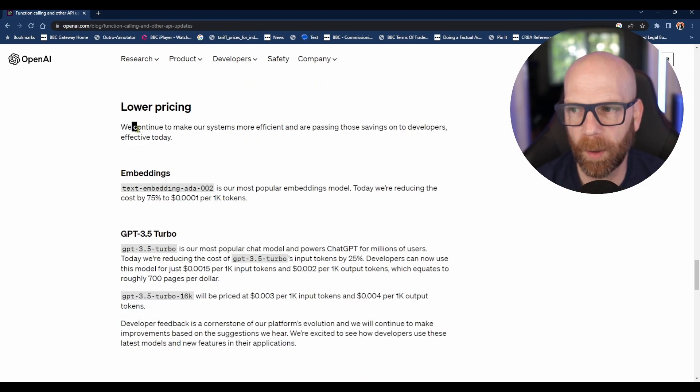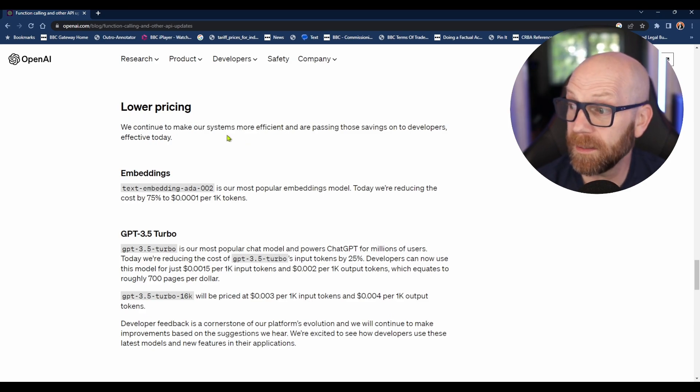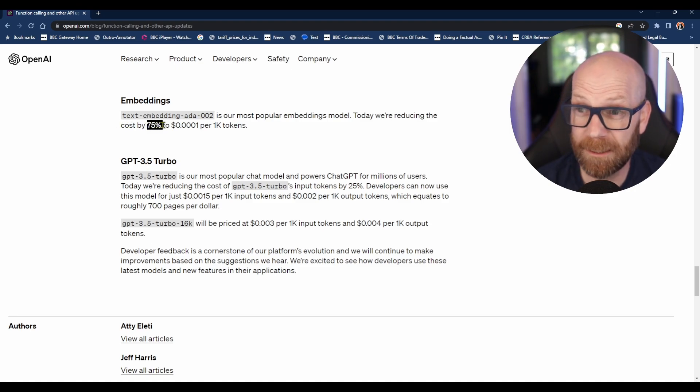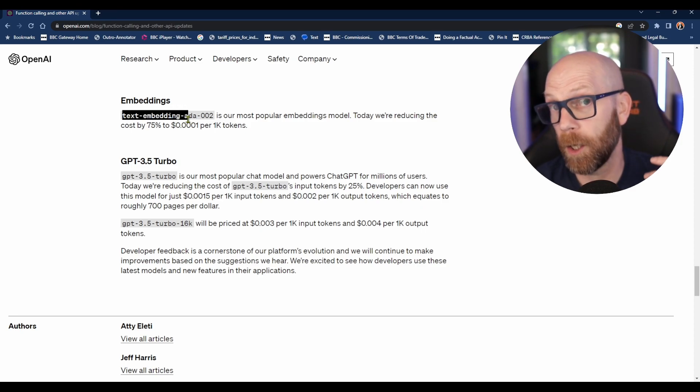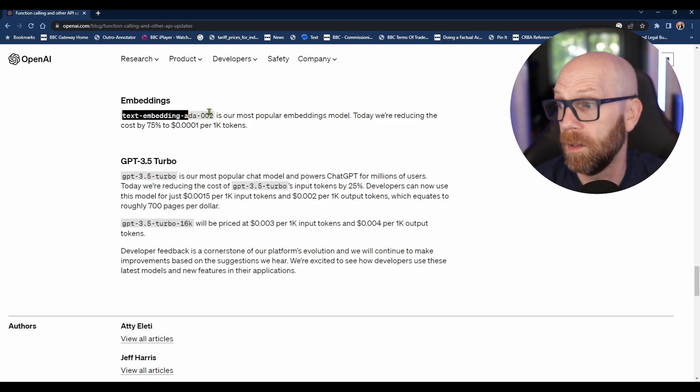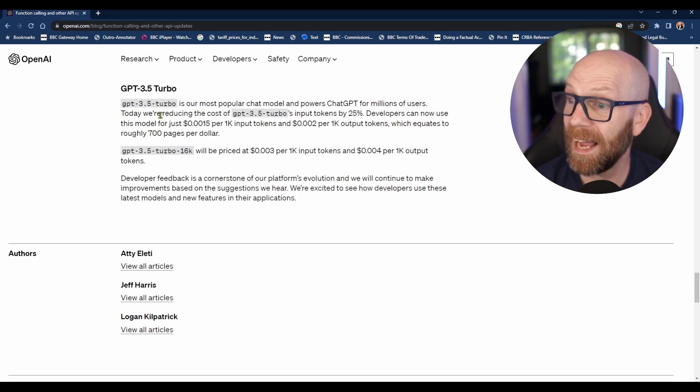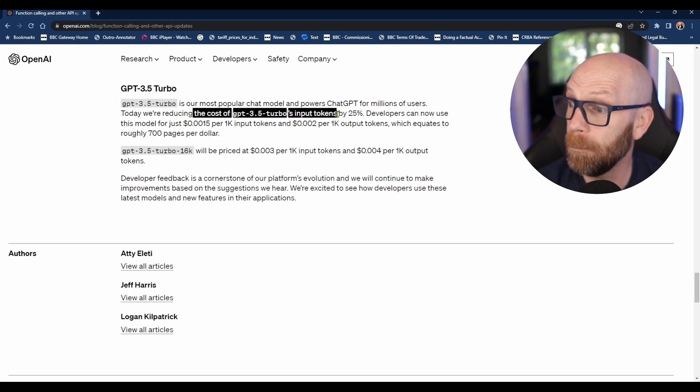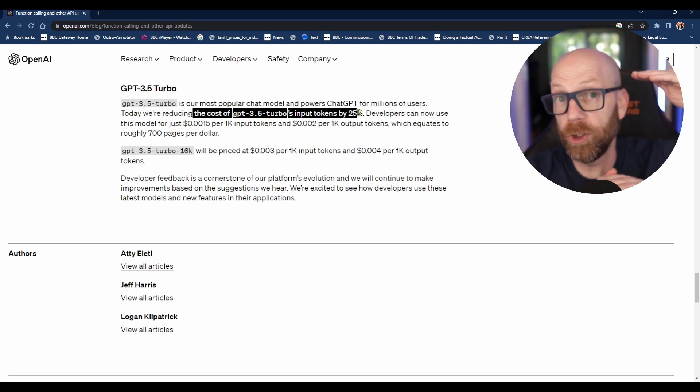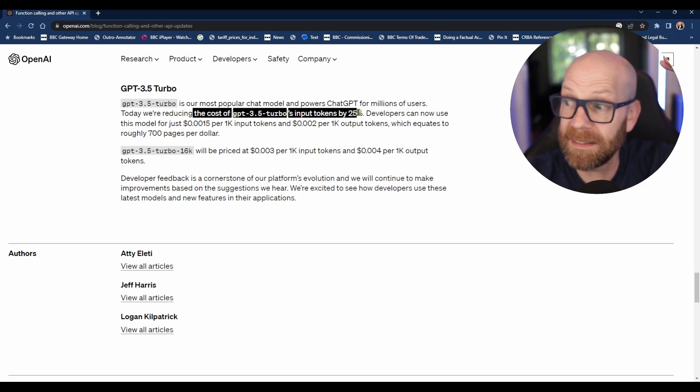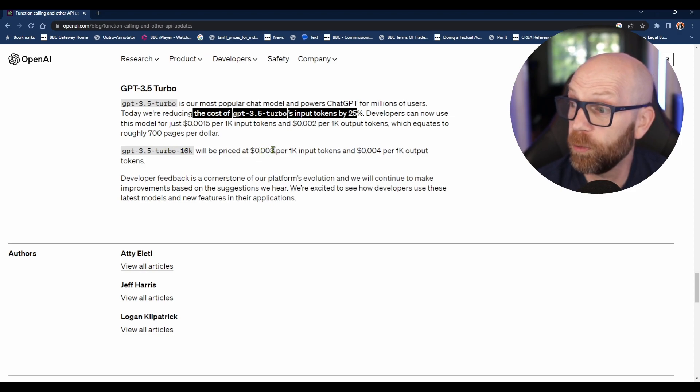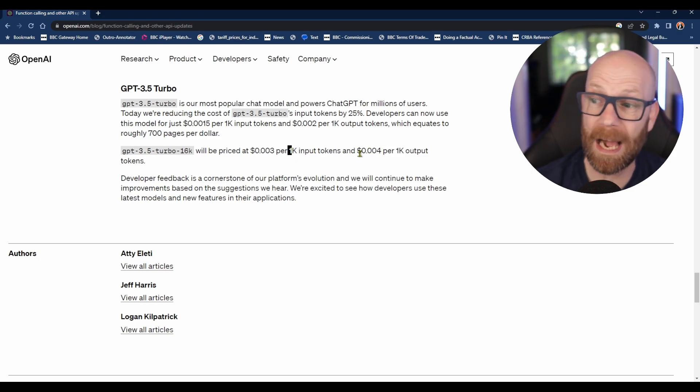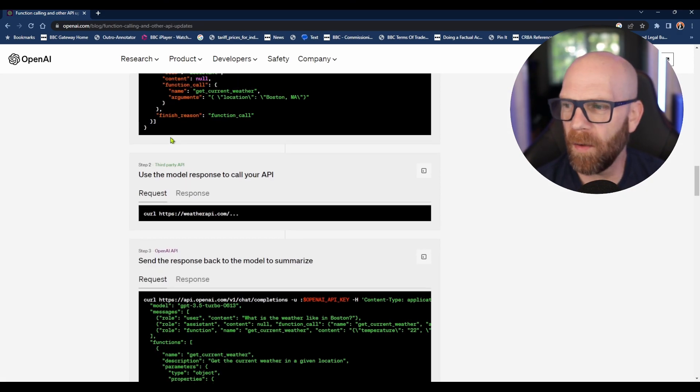As they continue to make the model more efficient, they're going to be passing those savings on to the developers. They're reducing the cost of tokens by 75% where you're putting in lots of text, or your app requires lots of text input. For GPT-3.5 Turbo, the most popular one, they're reducing the cost of input tokens by 25%. So even though they're increasing the amount of tokens you can put in, in terms of the context or the questions that you ask or the information you want analyzed, the cost is coming down. GPT-3.5 Turbo 16K will be priced at 0.03 cents per 1K input and 0.04 per 1K output, which is not really much at all.